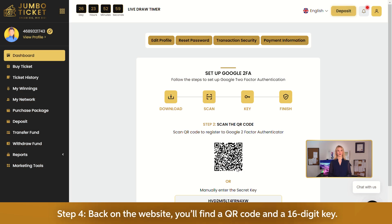Step 4. Back on the website, you'll find a QR code and a 16-digit key.